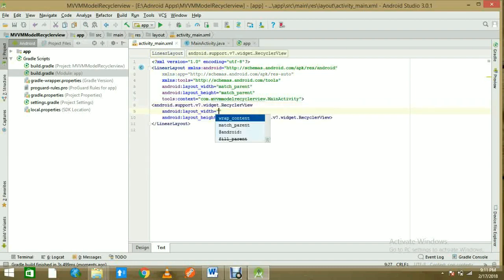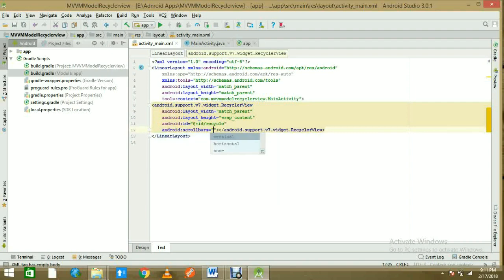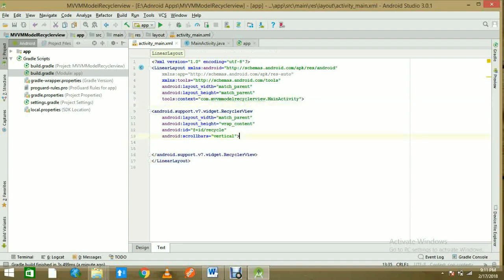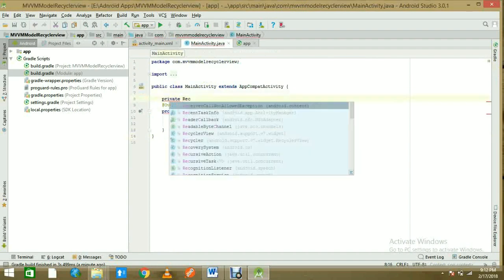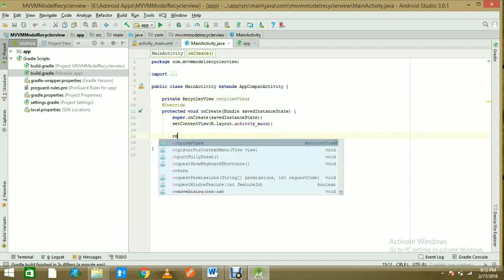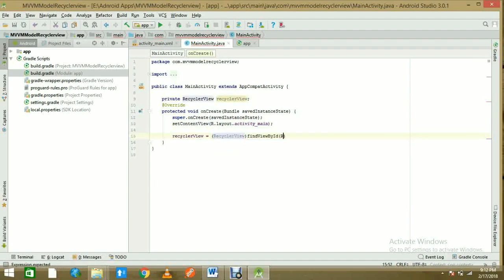Add a RecyclerView to the main activity layout with match_parent width, wrap_content height, and give it the ID 'recycle'. Add vertical scroll bars since our list is vertical. That's our simple RecyclerView in the layout. In MainActivity, access the RecyclerView using findViewById with R.id.recycle.